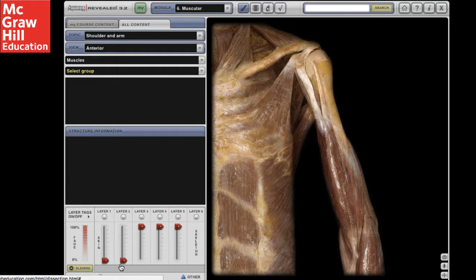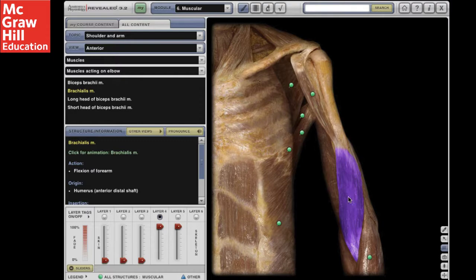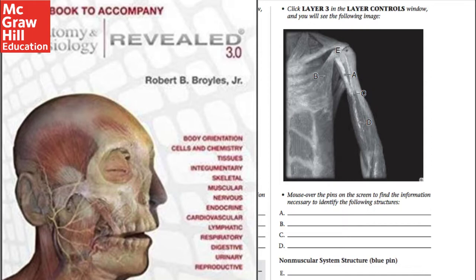The cadavers can be virtually dissected using sliders that peel away and return layers of the human body. These radio buttons will reveal tags on the cadavers so the students can locate and highlight different structures and spaces. Once clicked, students will get additional information about the anatomy and will hear a correct pronunciation — for example, 'Brachialis muscle.'